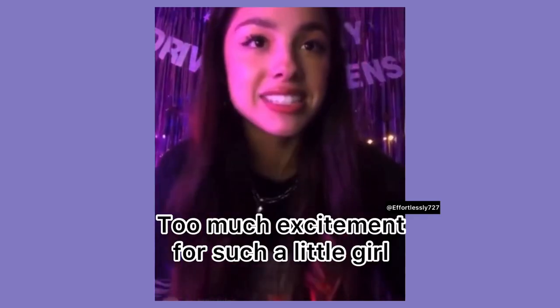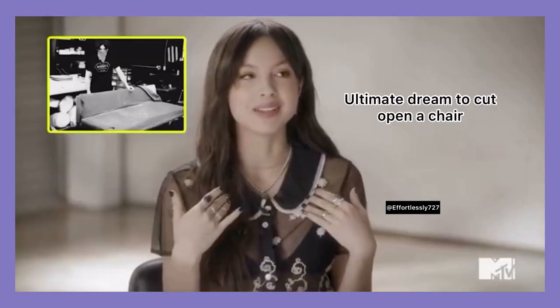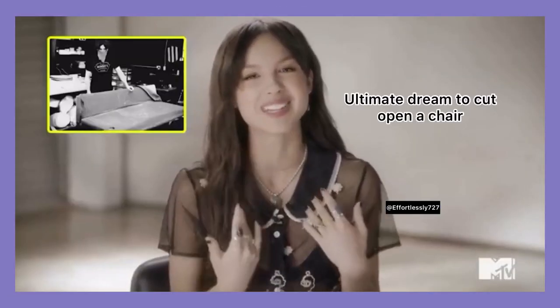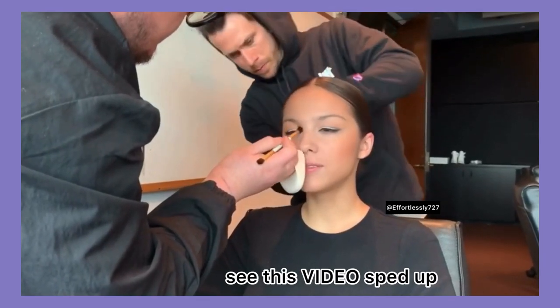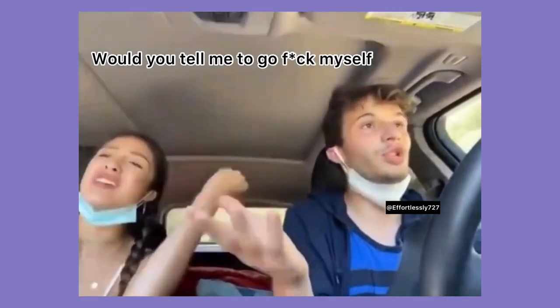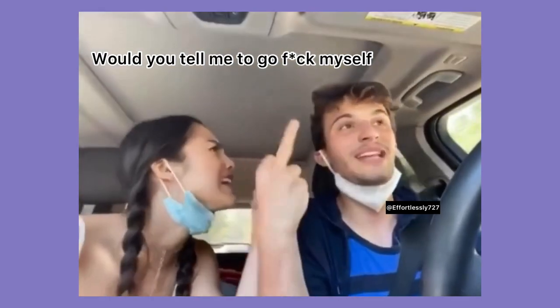T is for much excitement for such a little girl. U is for I have a dream to cuddle up... V is for... W is for... X is for...